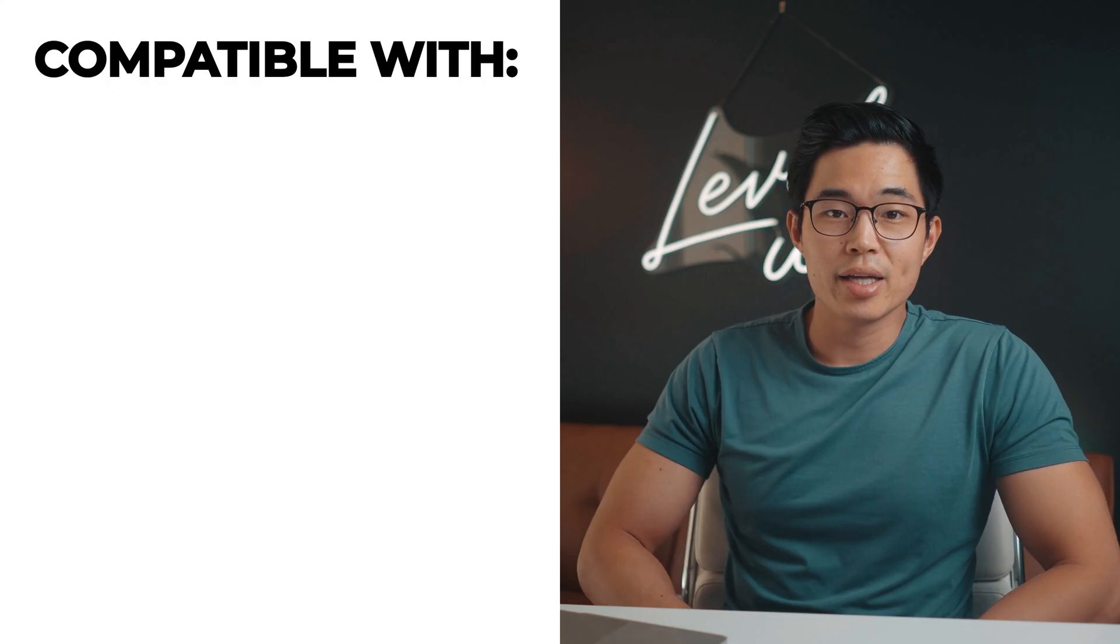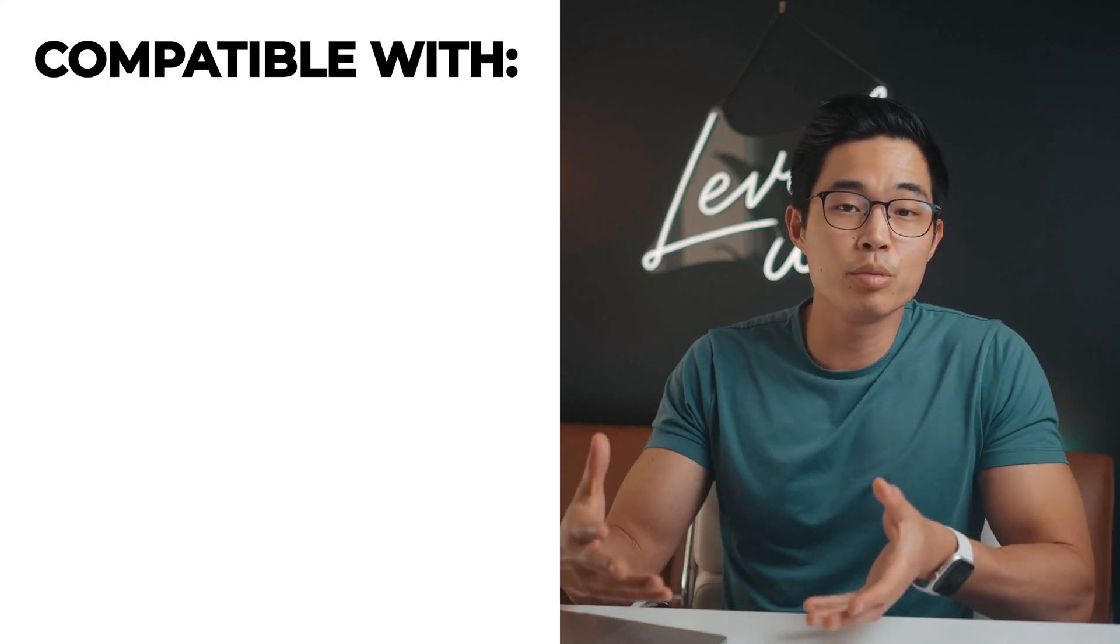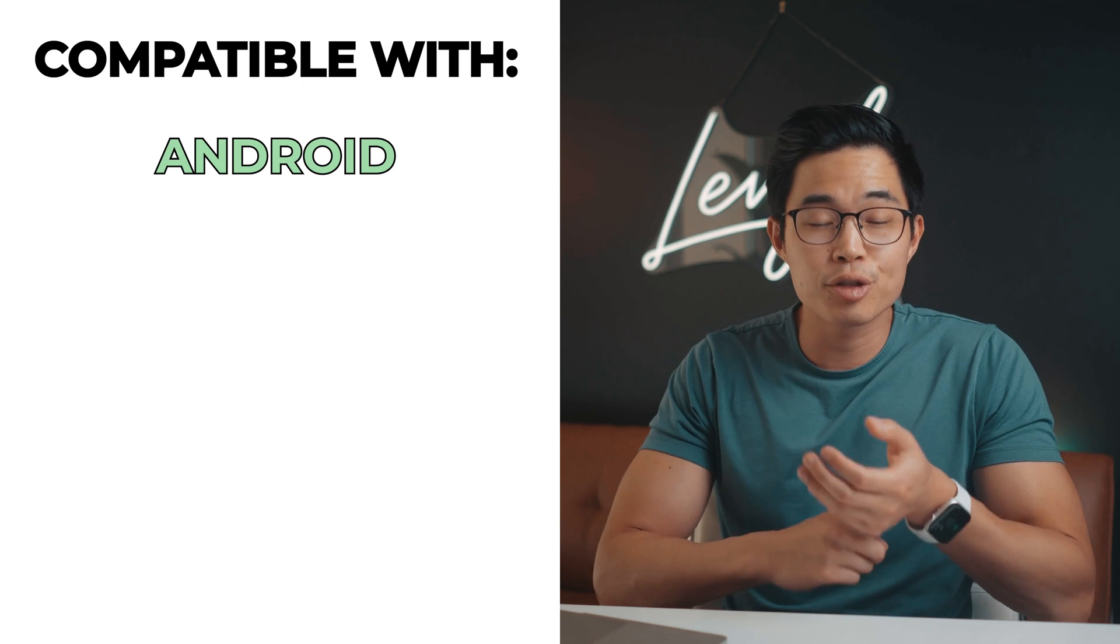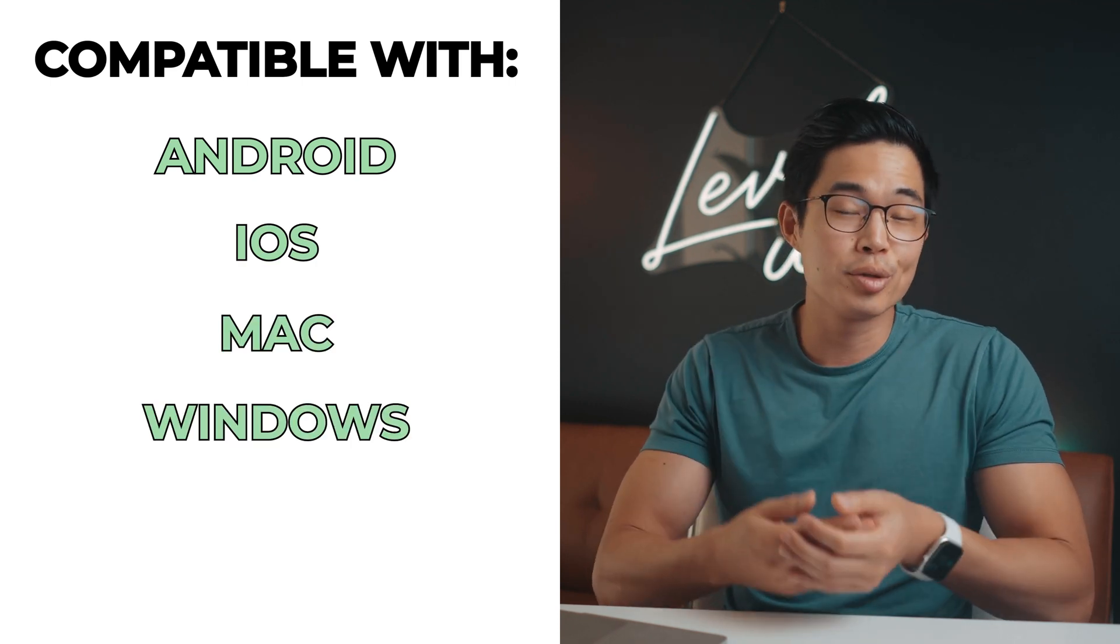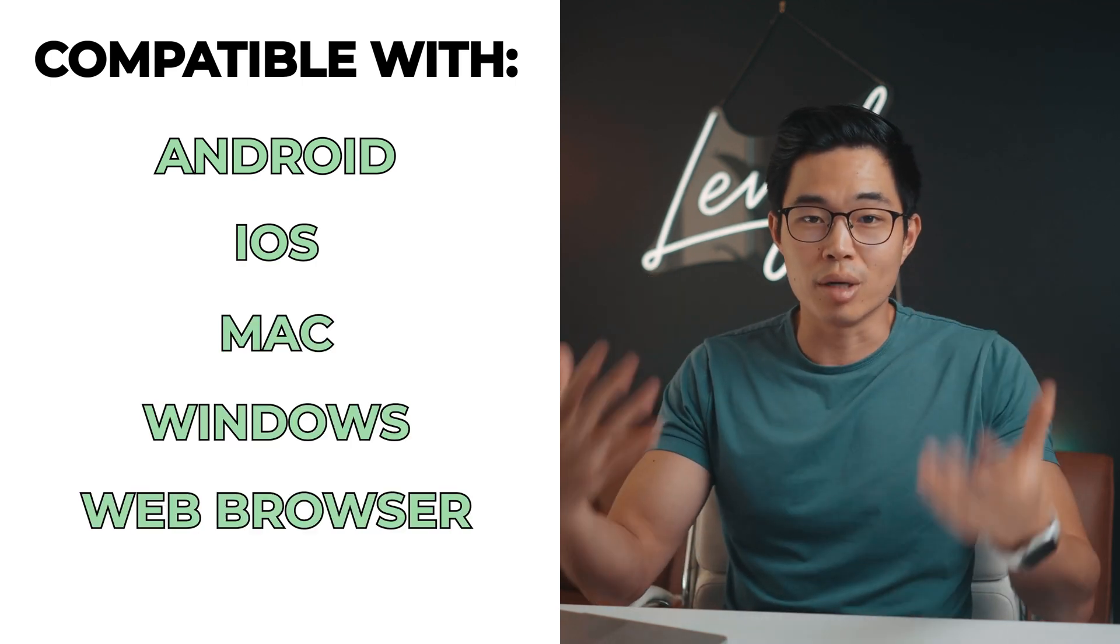You can do other cool things with Notion like create your own layouts and toolkits to get work done. And it's also compatible with platforms like Android, iOS, Mac, Windows, and of course your web browser.